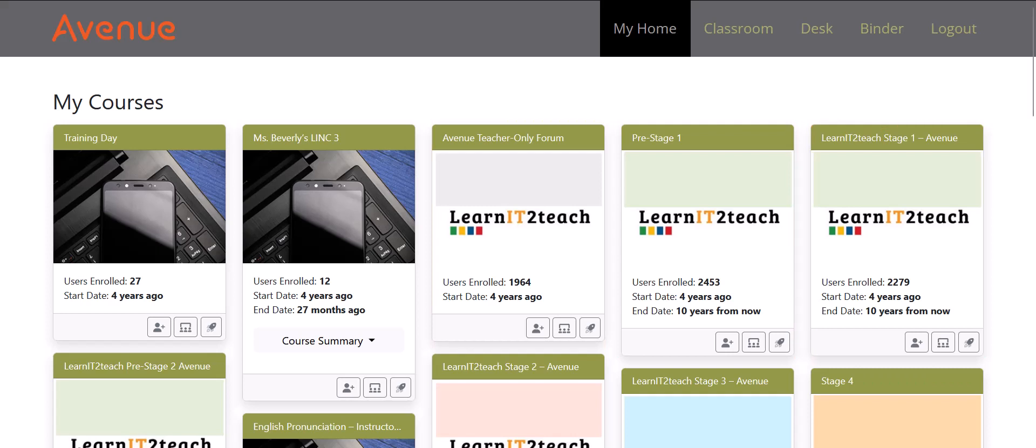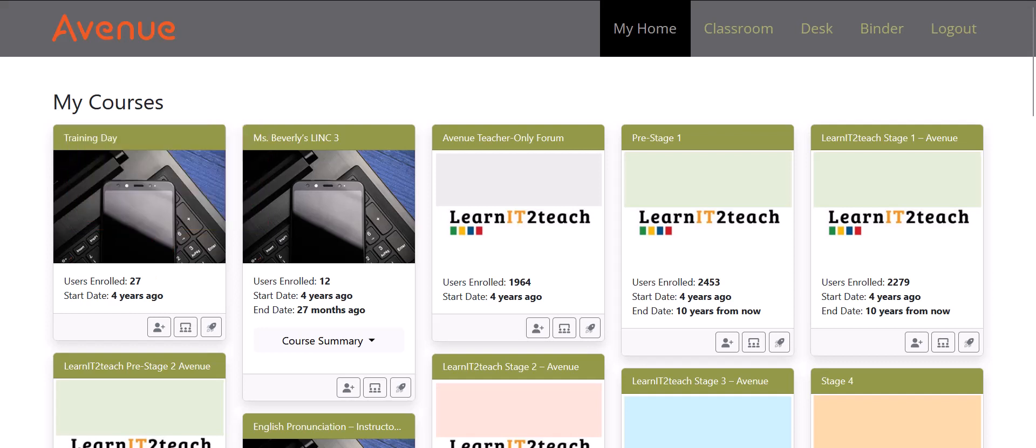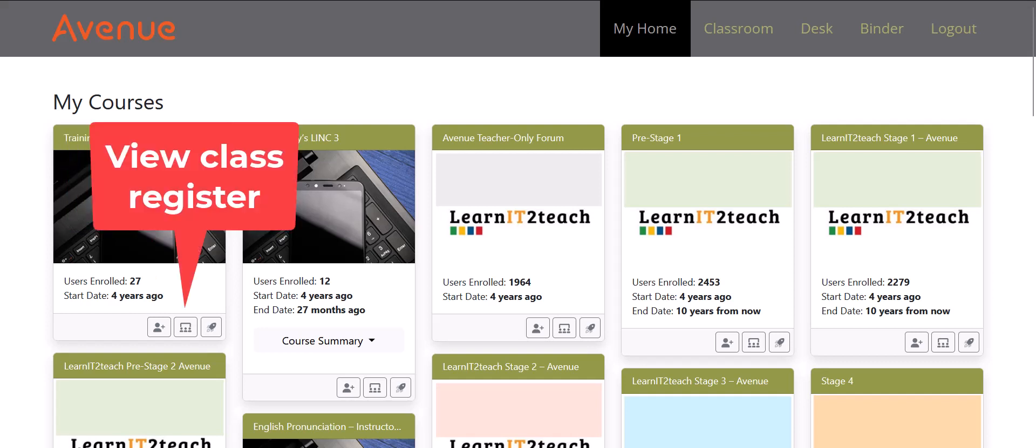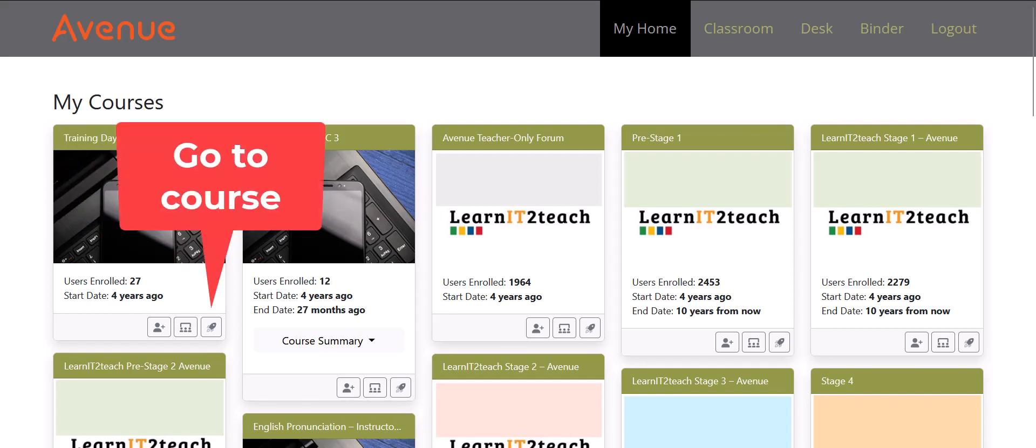Courseware thumbnails include three buttons: Enroll a New Student in a Course, View the Class Register, and Go to Course.